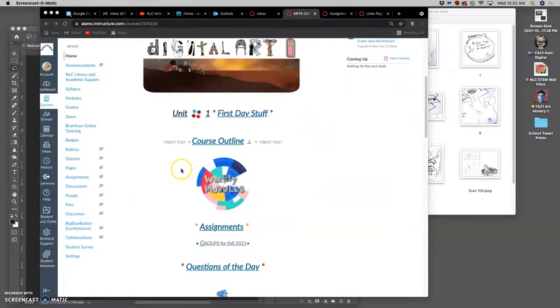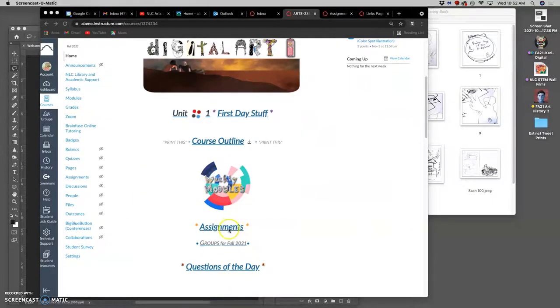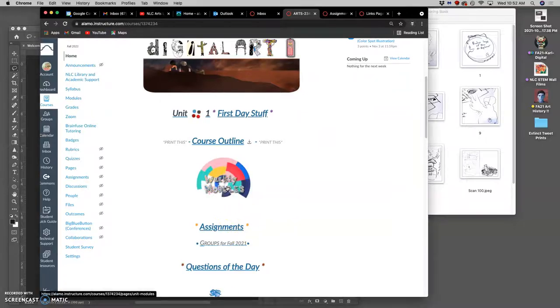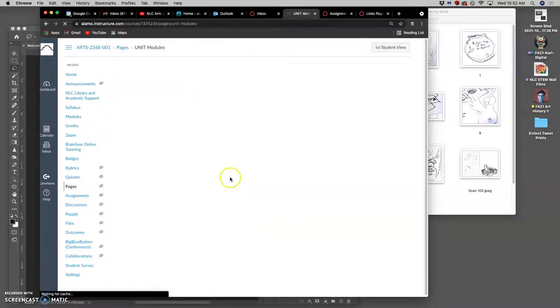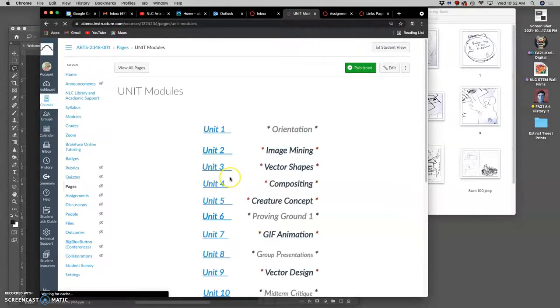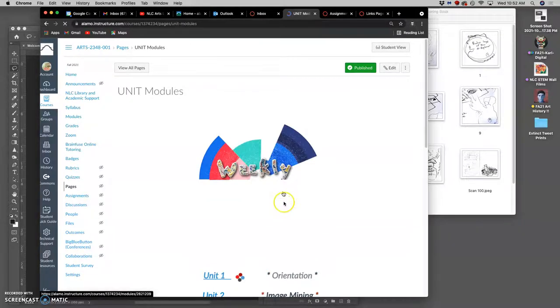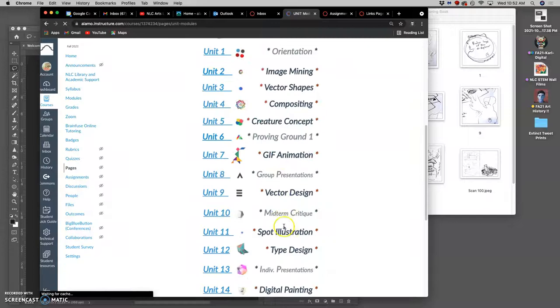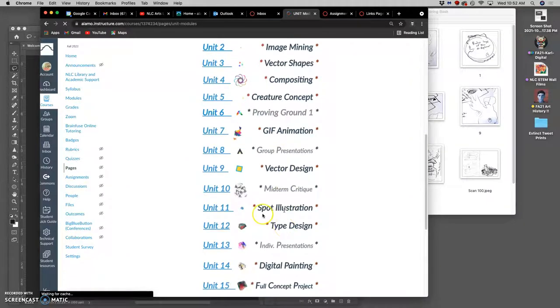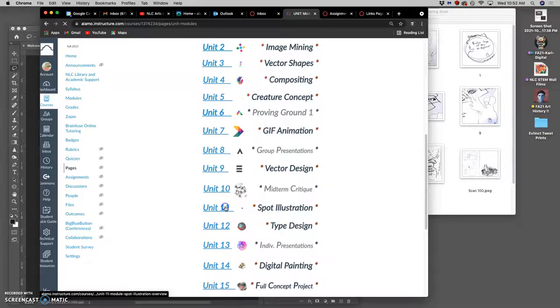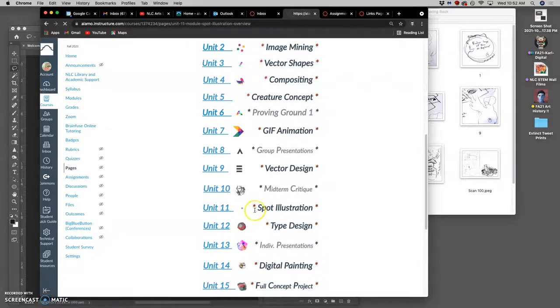All right, we're moving on to assignment five. So instead of going right to assignments, let's introduce it through the weekly modules. We have just finished our midterm critique, and now we're starting our first original spot illustration.